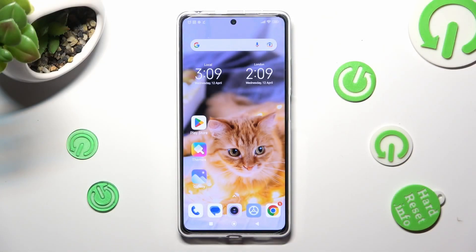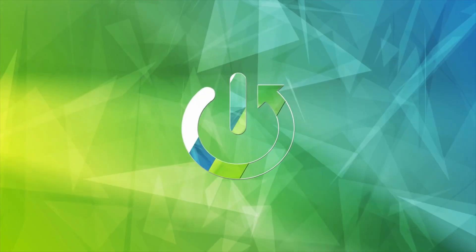Hi, in front of me is the Redmi Note 12 Pro Plus, and today I would like to show you how you can turn on or off auto-correction on this device.